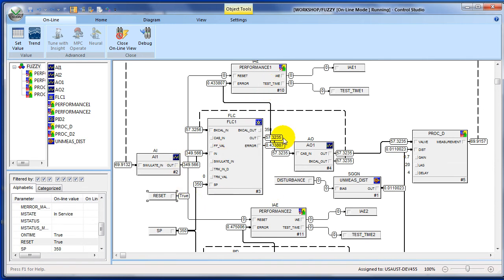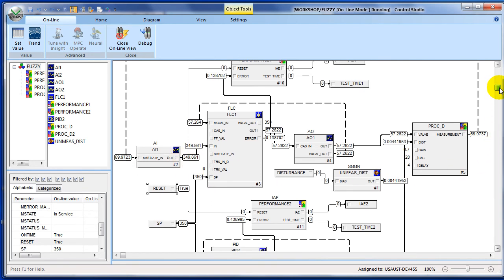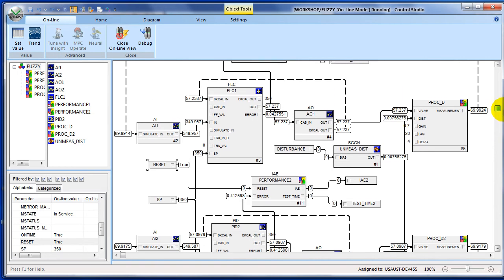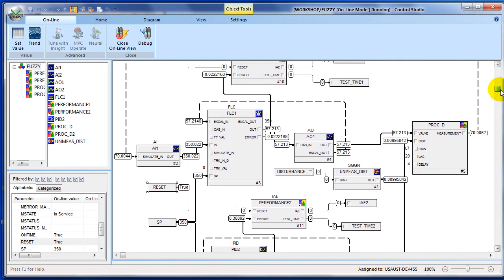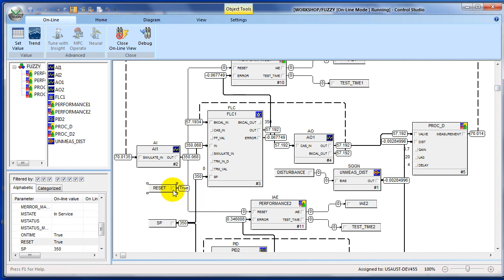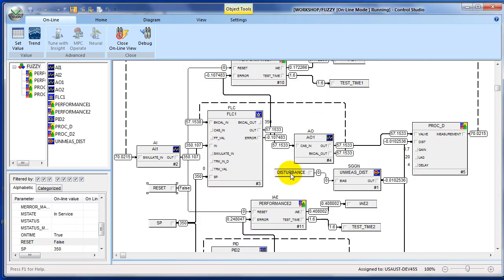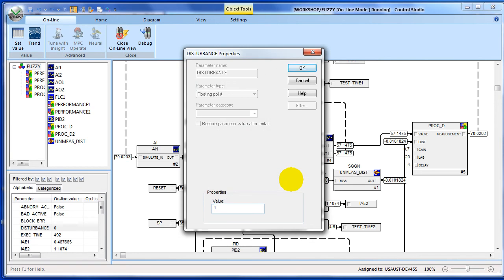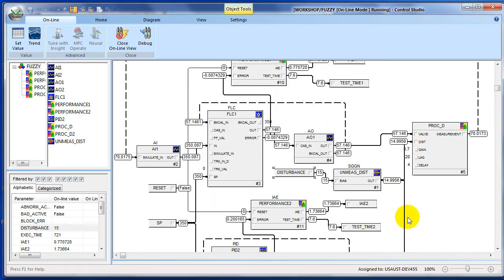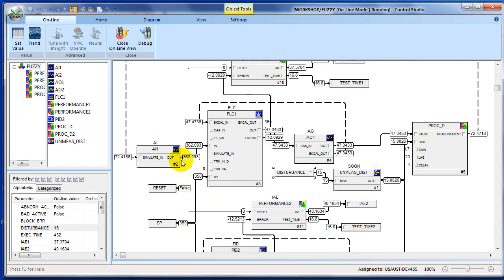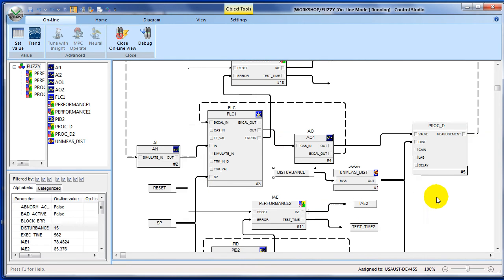To demonstrate the impact of a disturbance, we'll reset our performance index back to zero. Both control loops are now right at set point, so we'll start from the same starting point. We'll set our reset back to false so that we can now start calculating the integral of absolute error for both loops, and we'll introduce an unmeasured disturbance to both processes. As soon as an error is indicated, both fuzzy logic and PID control will try to counteract the disturbance by changing the valve to drive us back to set point.